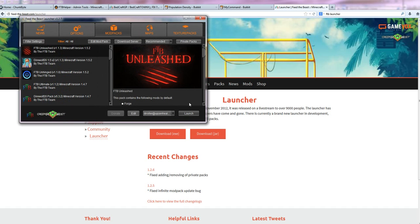And once it launches, it takes about three minutes or more depending on how fast your computer is. Once that launches, you'll be able to join us. The IP address is play.prospercraft.com:5555.